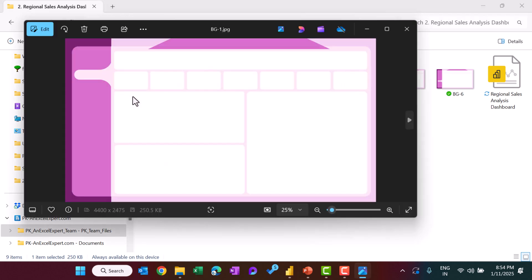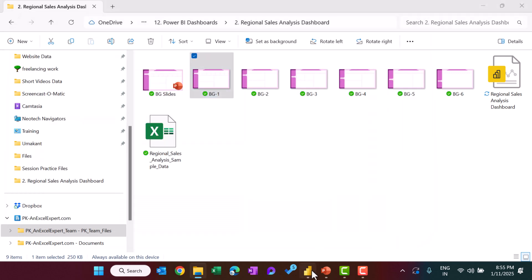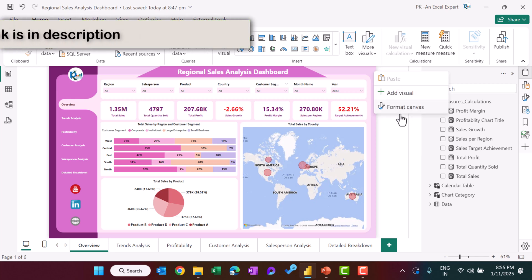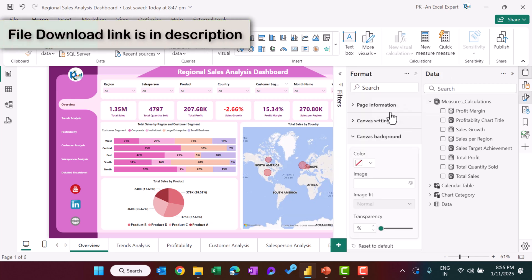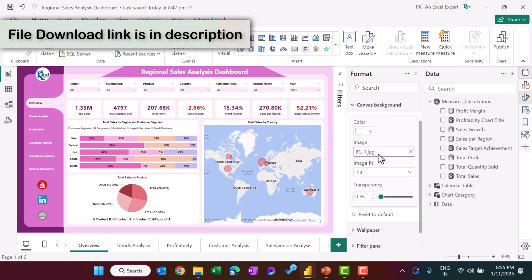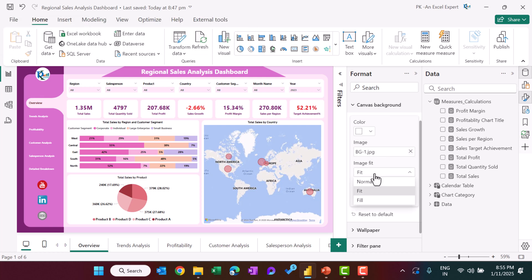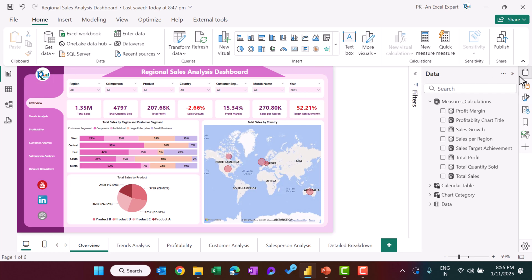You can open the saved file as a picture to verify it. Once you have the background pictures for each page, in Power BI Desktop right-click on the canvas, go to 'Format Canvas', and load the picture as the background — for example we loaded 'bg1'. Then set the image fit to 'Fit' and the same picture will appear on the canvas.